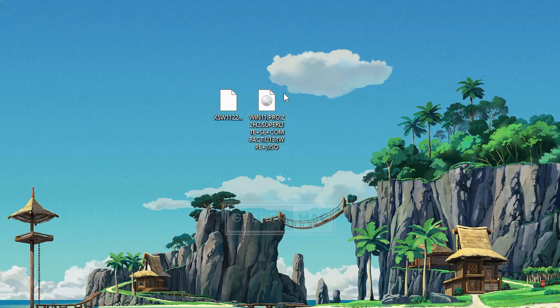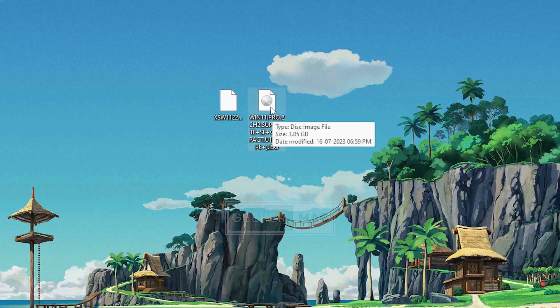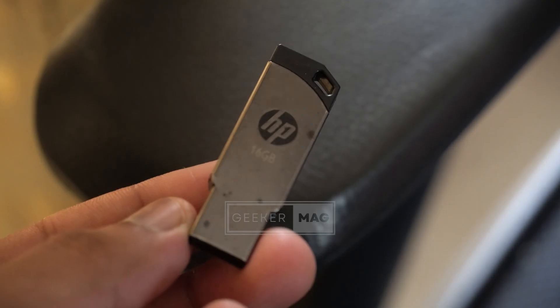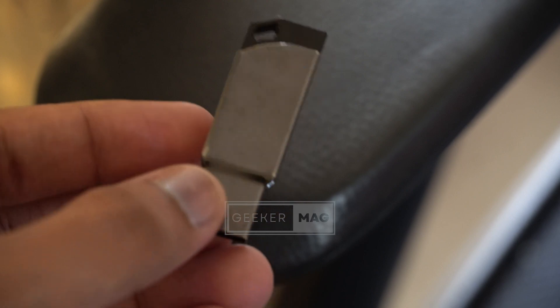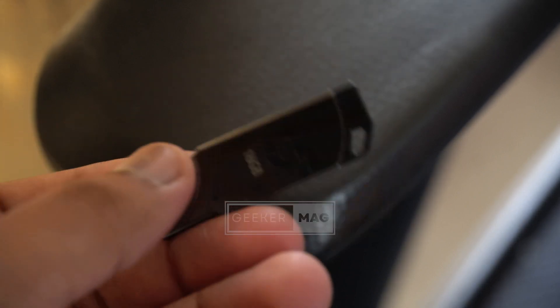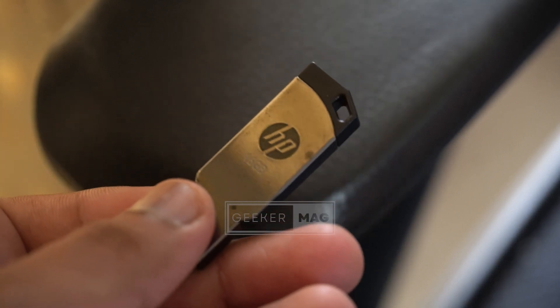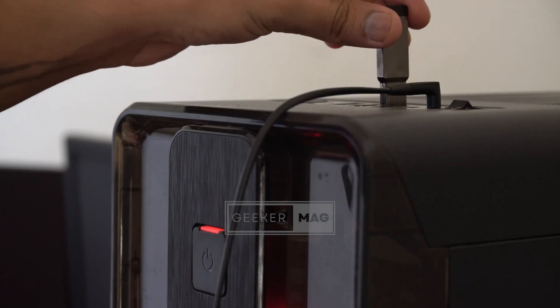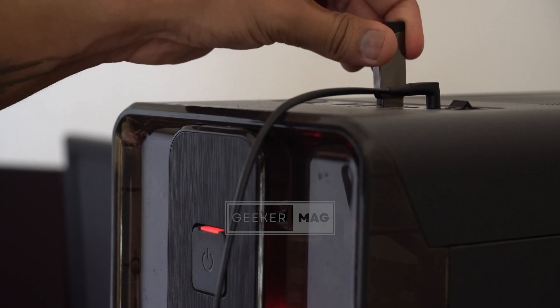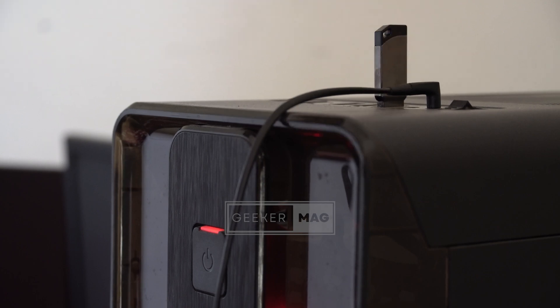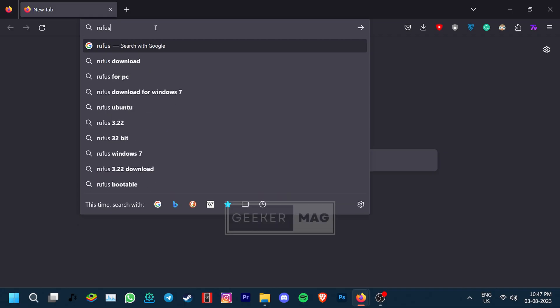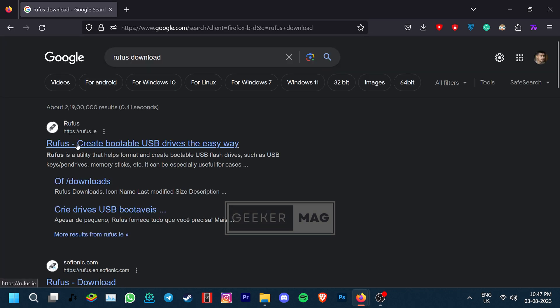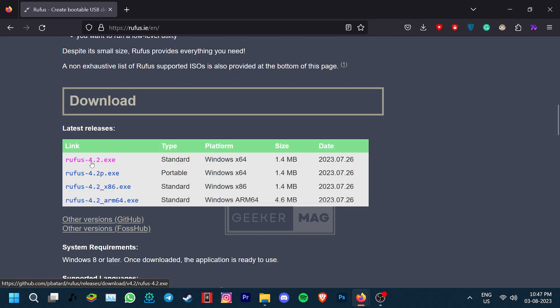Now that the ISO file has been extracted, let's create a bootable USB flash drive. You need to have a USB flash drive — 16 GB is preferred, however you can get away with an 8 GB stick as well. To create a bootable flash drive, we need to search for a software named Rufus. Go to the official site and download the compatible version.